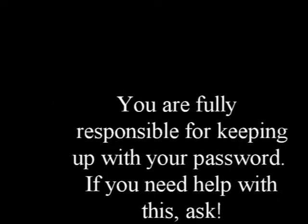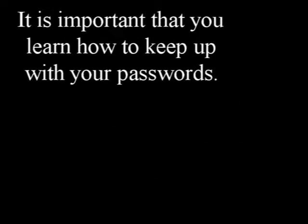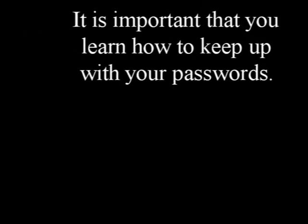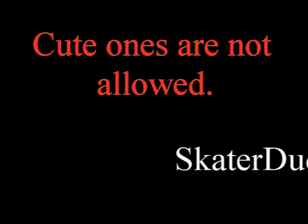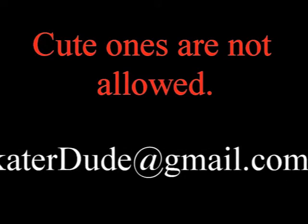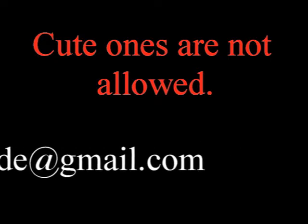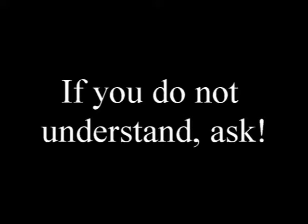Email. Almost all assignments will be given and turned in via your professional-level Gmail account. For the class, you will need to set up and maintain a professional-level Gmail account. A common problem is that students do not remember their passwords. If you already have a professional-level Gmail account, then great, you're good to go. If, however, you have a cutesy one, that's not good enough for this class, and you will need to create a professional-level Gmail account that you will be using for this class. If you do not understand, then simply ask. That's what you do when you don't understand something.